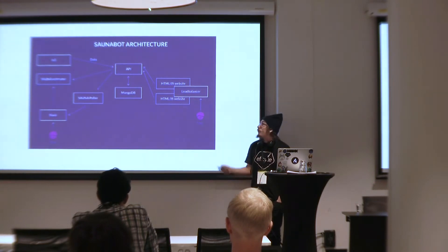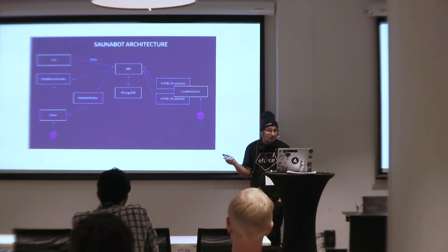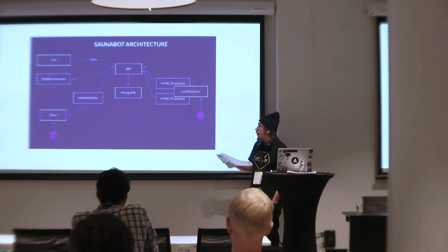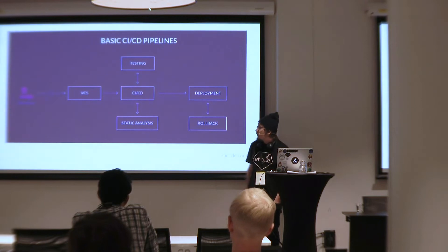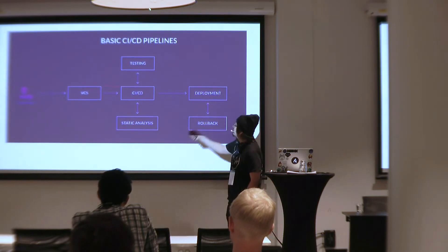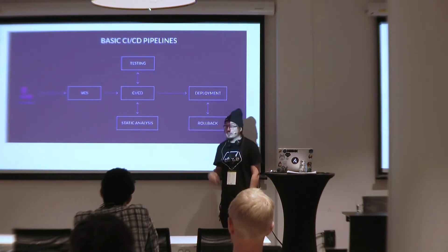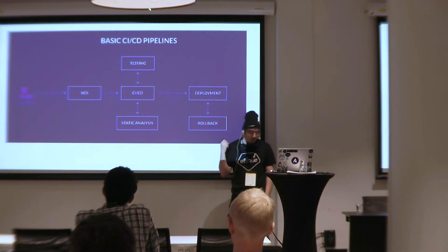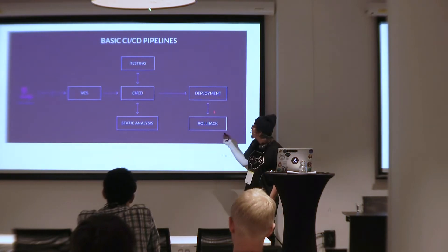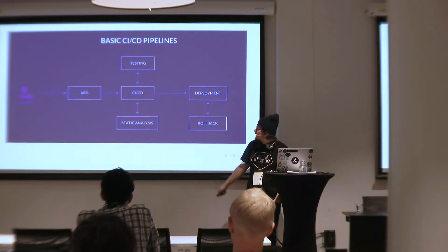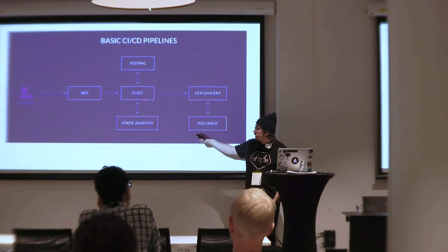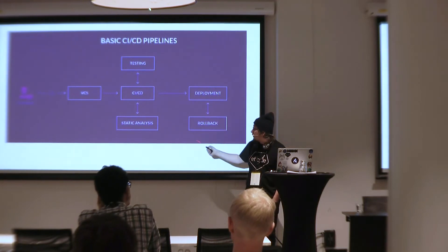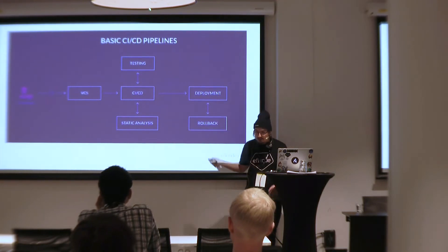That created another API and started to create this microservice architecture. So we had trouble deploying like where do we test how do we know that all of these components work together. So I added a basic CI pipeline which I'm going to show and go through a zero downtime deployment and rollback features.